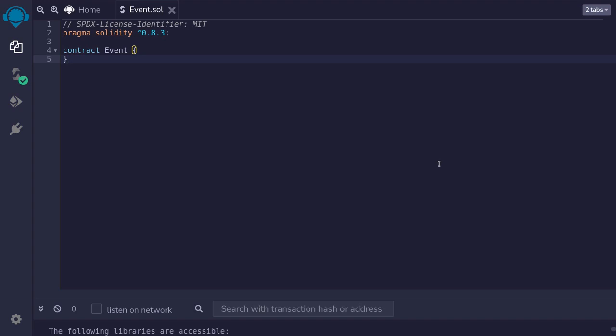Events allow you to write data on the blockchain. These data cannot later be retrieved by a smart contract. The main purpose of events is to log that something happened. So it can be a cheap alternative to storing your data as a state variable if the data you're going to be storing is something that you want to save on the blockchain once and later on the smart contract does not have to retrieve it.